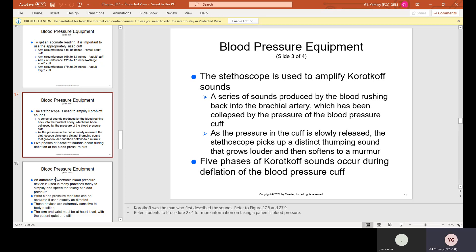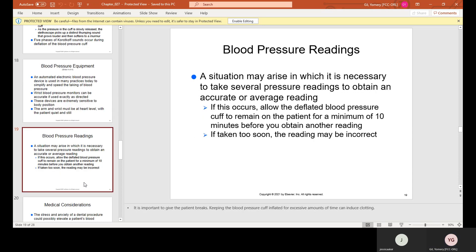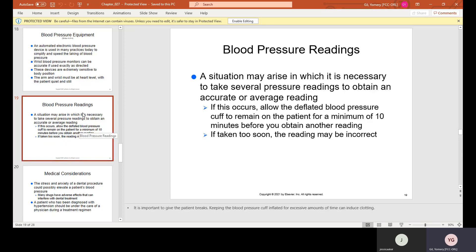An automated electronic blood pressure device is used in many practices today to simplify and speed the taking of blood pressure — you just put the cuff on the arm and the machine takes the reading automatically. Wrist blood pressure monitors can be accurate if used exactly as directed; these devices are extremely sensitive to body position, so the wrist must be at heart level with the patient quiet and still. If multiple readings are needed, allow the deflated cuff to remain on the patient for a minimum of 10 minutes before obtaining another reading, as readings taken too soon may be incorrect.